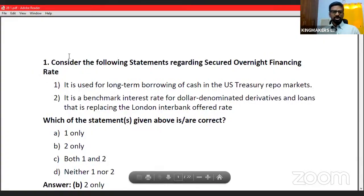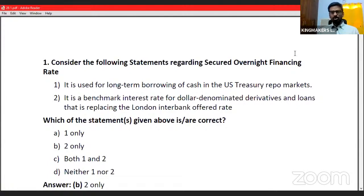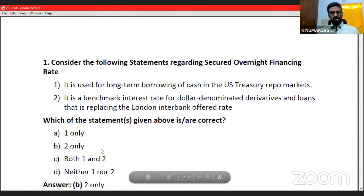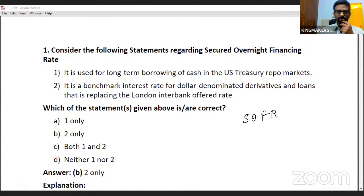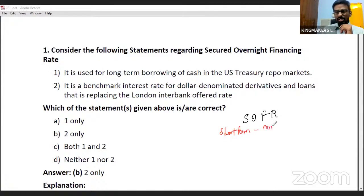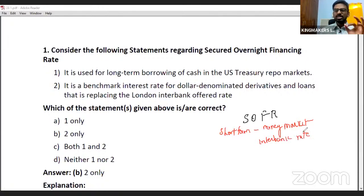The first question for the day is regarding the Secured Overnight Financing Rate, or SOFR. SOFR is a short-term money market interbank rate. Before going into this, you have to understand what a money market is.